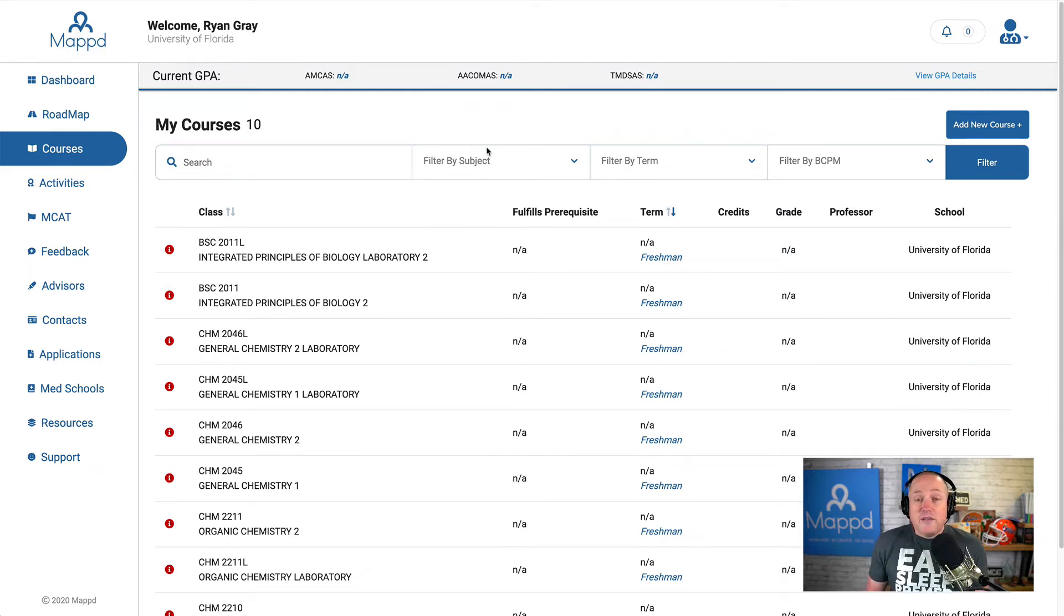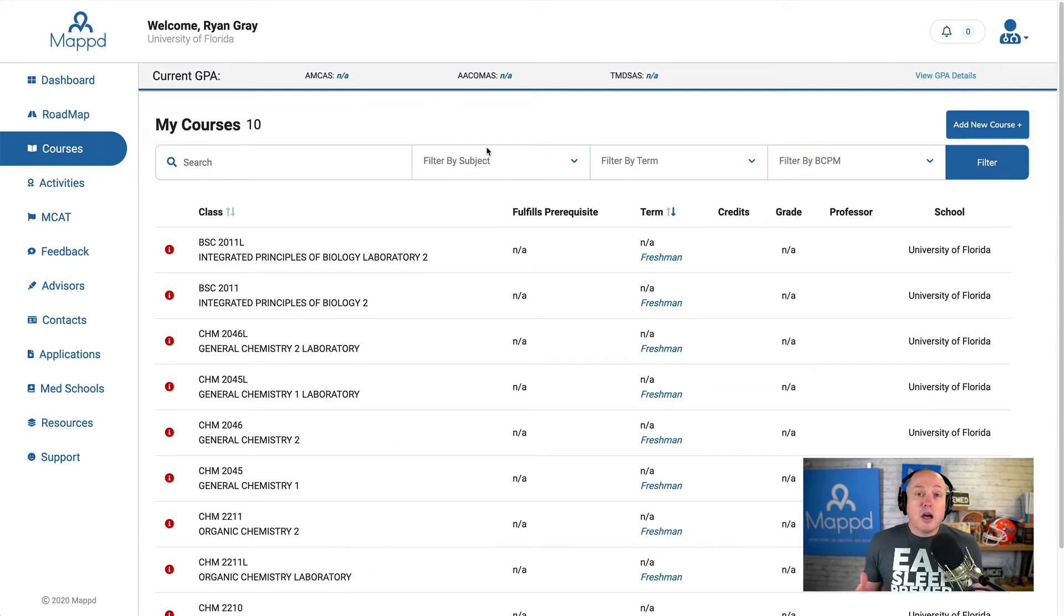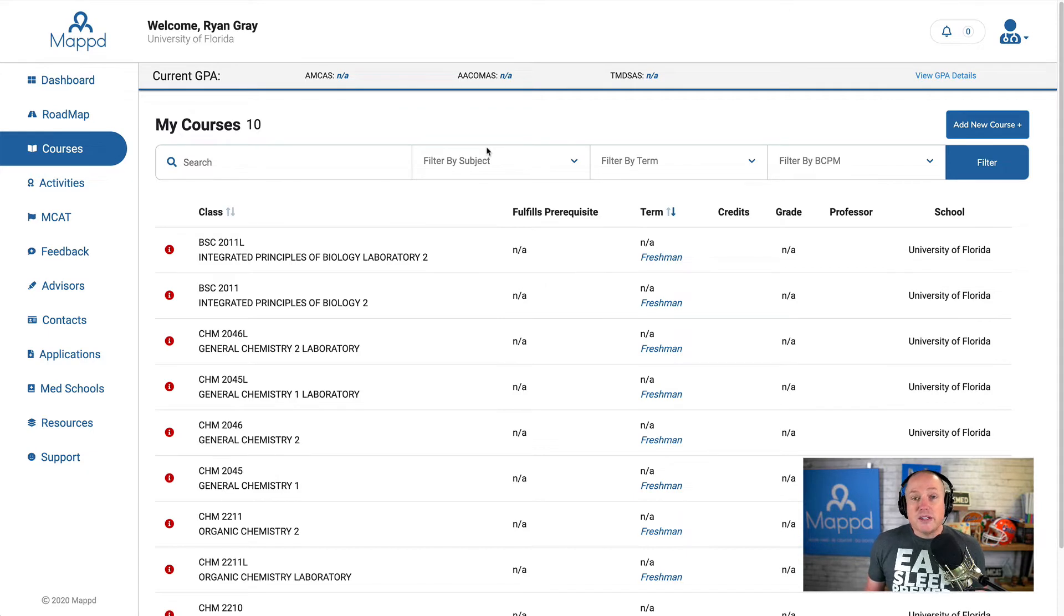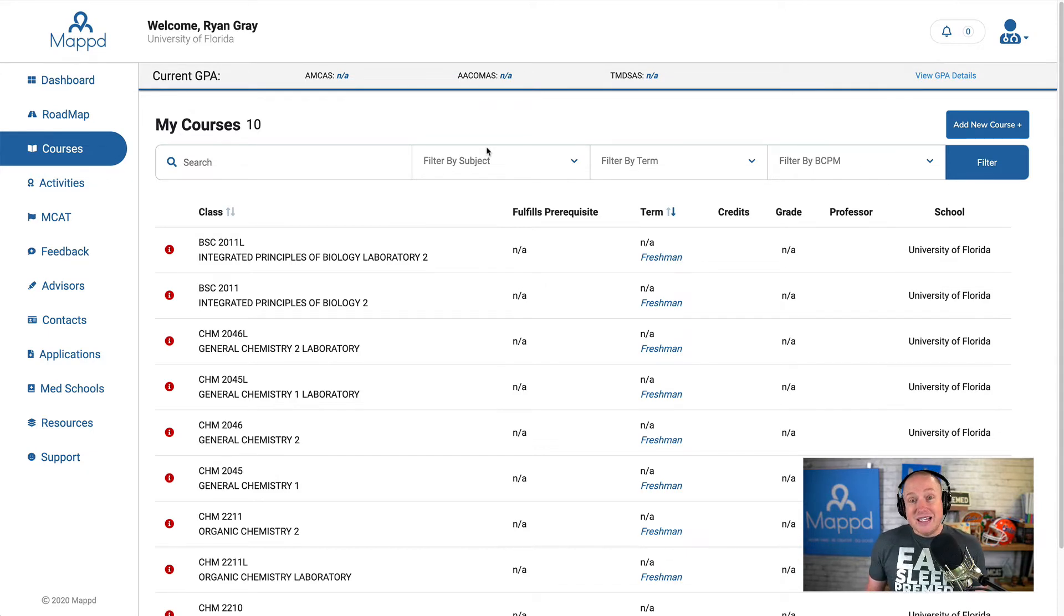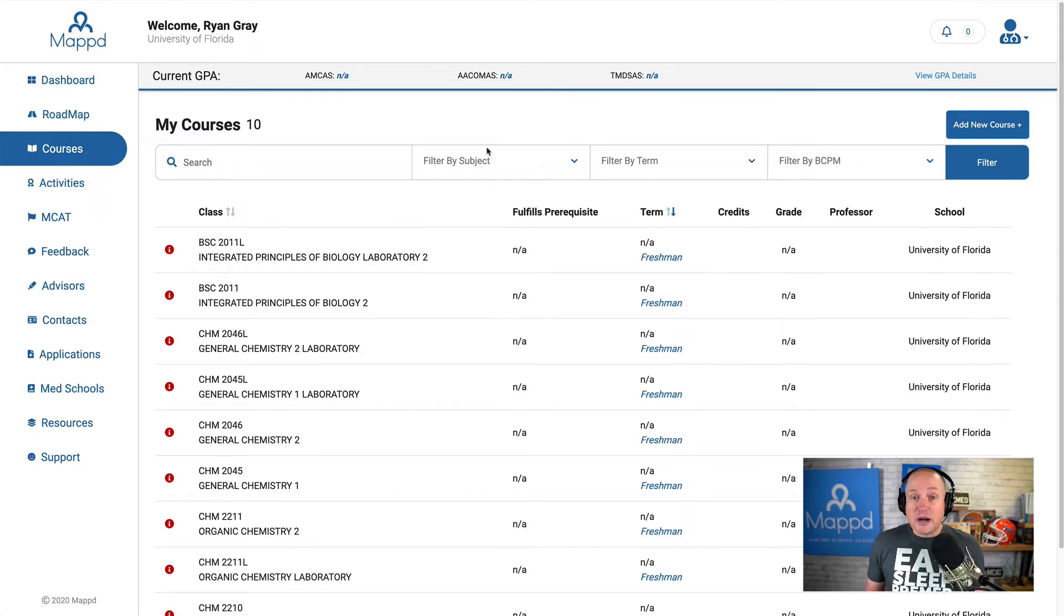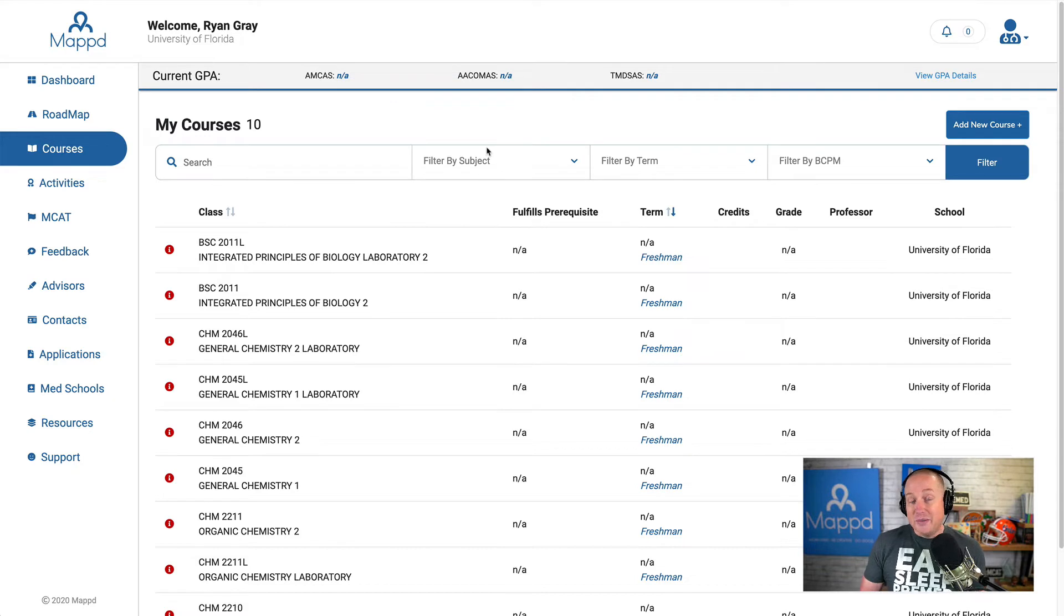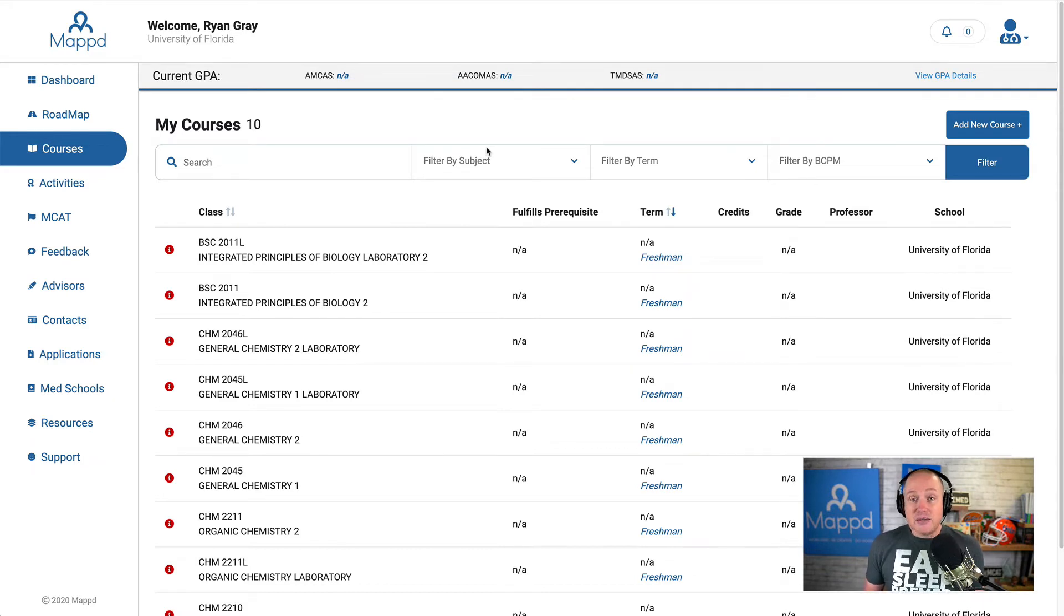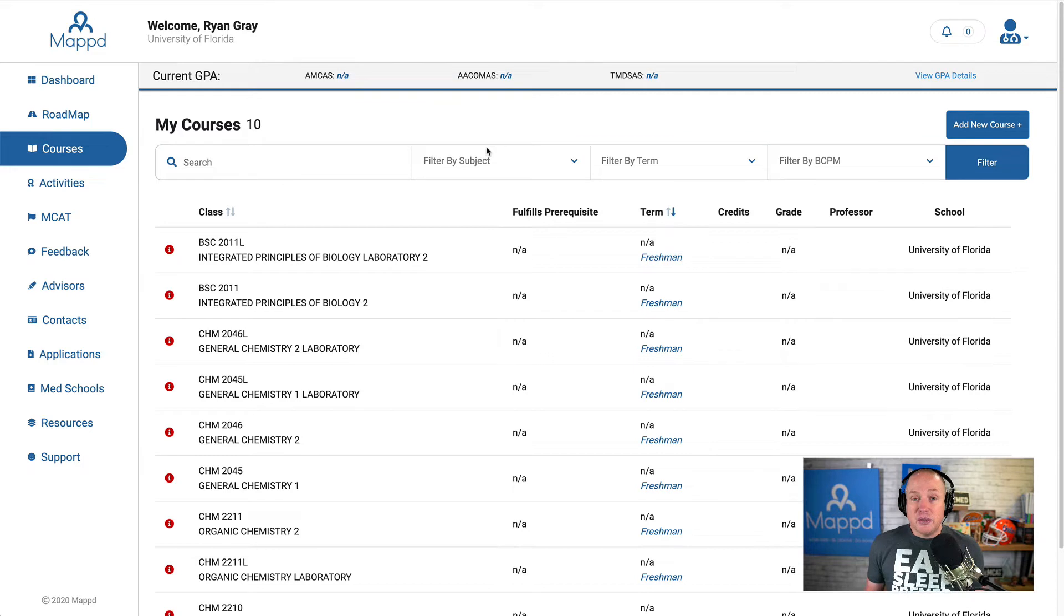In this next video of our MAPT walkthrough, I want to talk about courses. Courses is kind of the heart and soul of MAPT because you have to take a lot of courses to get into medical school. And obviously, as an undergrad student, a post-bac student, a master's student, wherever you are, you are taking classes to prove your academic abilities.